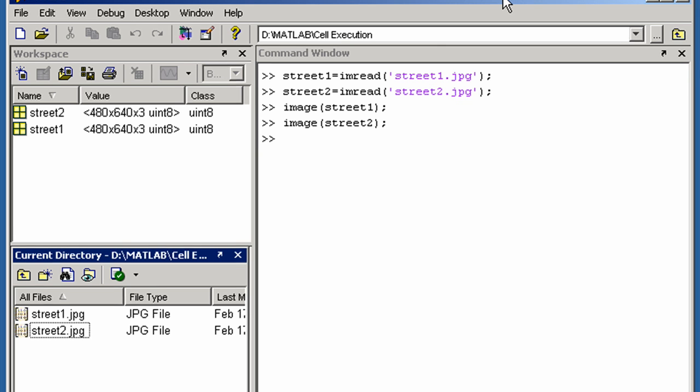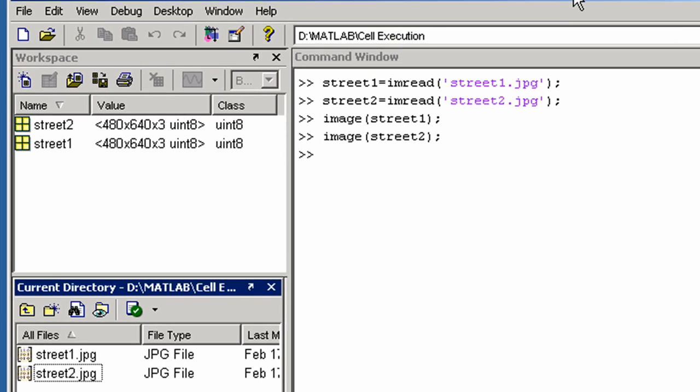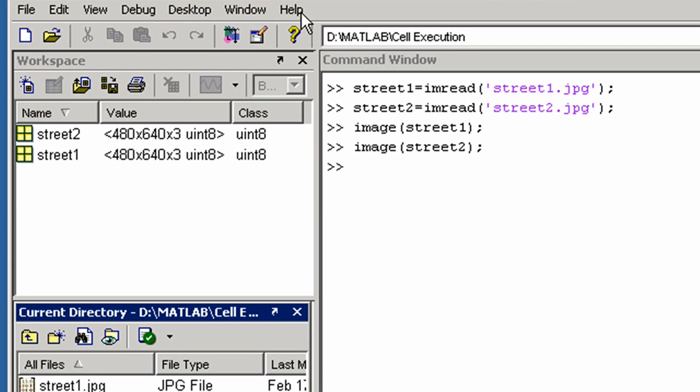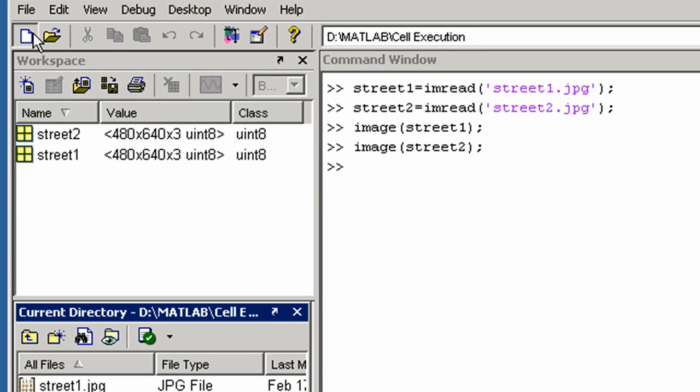First, open a new editor window. To enable cell mode in the editor, click here.